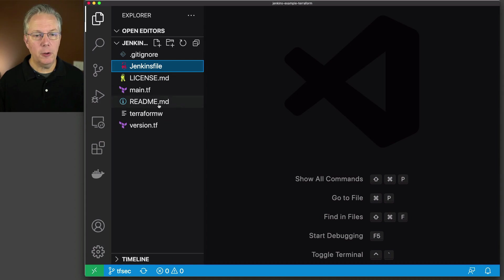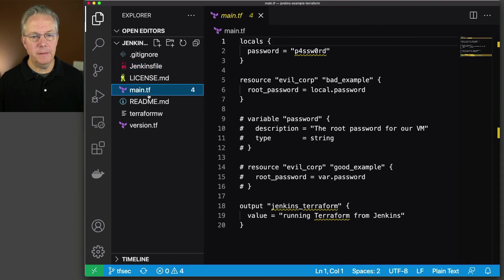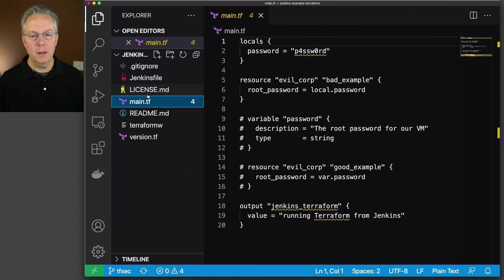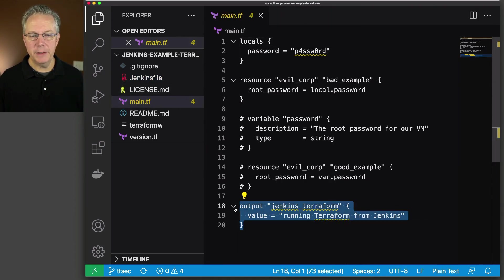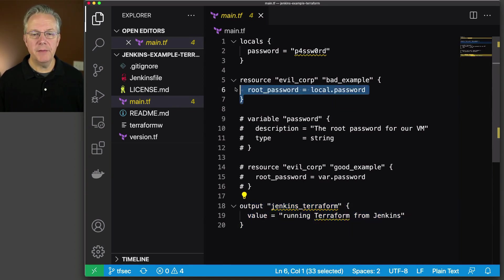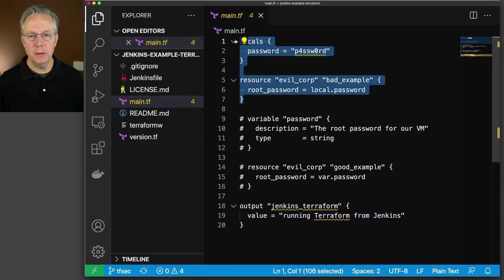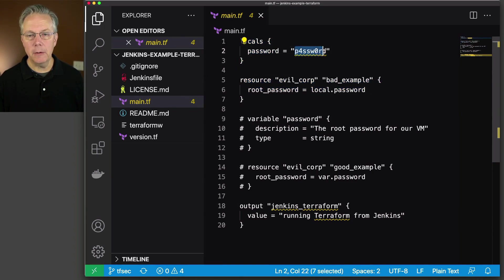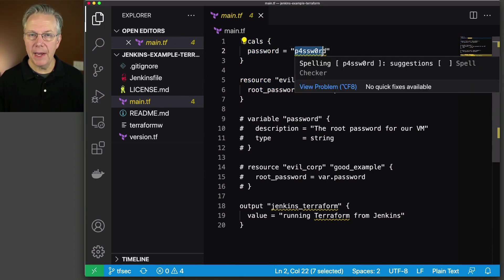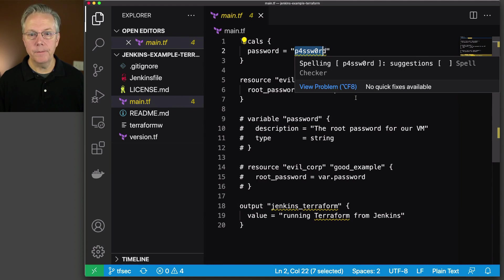Let's take a look at main.tf. From our previous video, all we did was just an output. What we have here now is we have an insecure change. Basically, we have a password setting in the clear. That would be a bad thing on any day of the week.